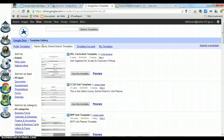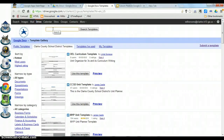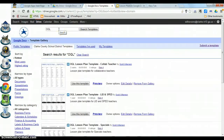To find your lesson plan template, go up to the search box at the top and type in the three-letter abbreviation for your school. If you're Oglethorpe, type in OGL; Fowler would be FOW; Harris, JJH; and so forth. After you type in your school's abbreviation, hit Enter and it pulls up the templates for your school.